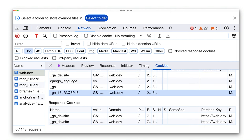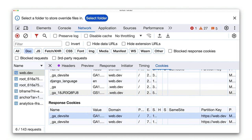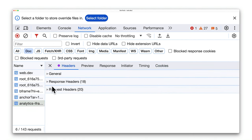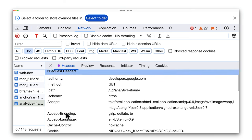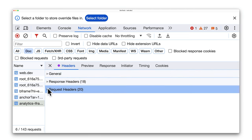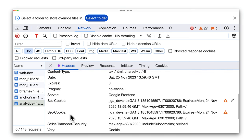The response cookies are the cookies the server is asking the browser to set, and again you can see Google Analytics cookies. Both of these are set from web.dev, the same site as the top-level page. You can see the same cookies from the Headers tab for Request Headers and Response Headers.